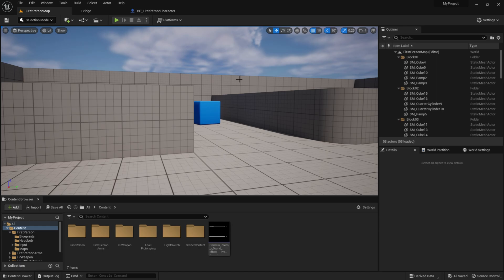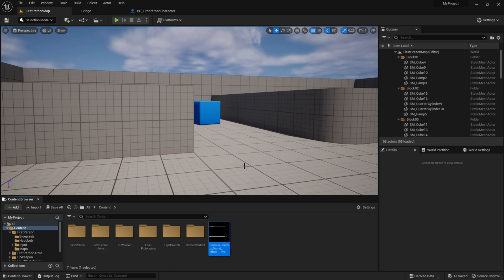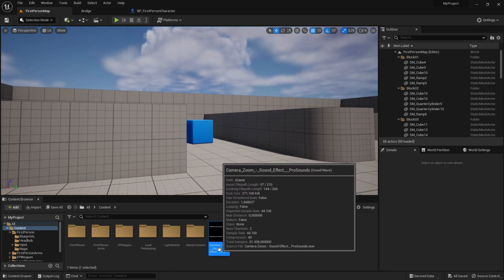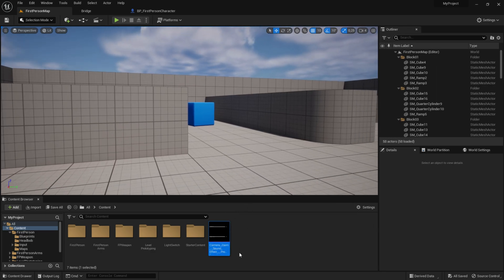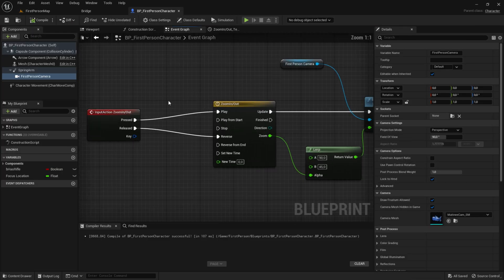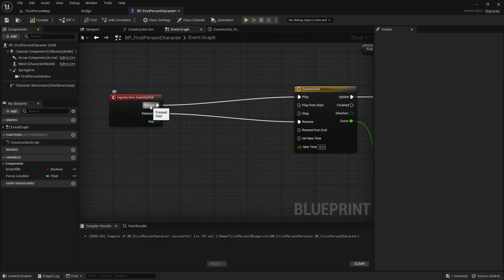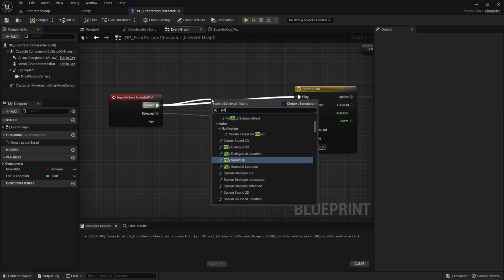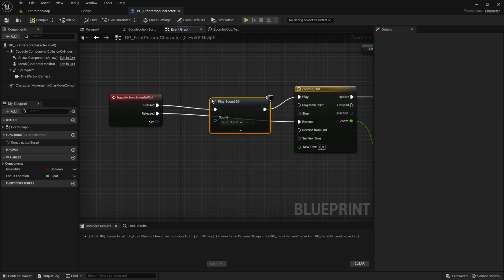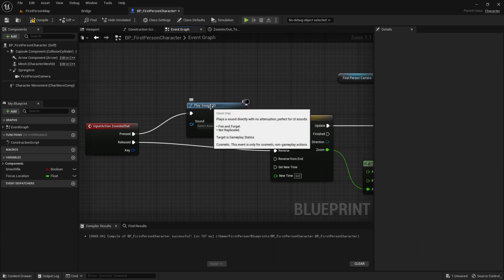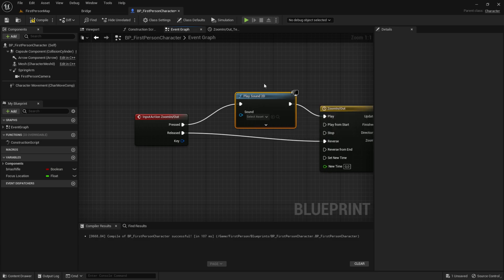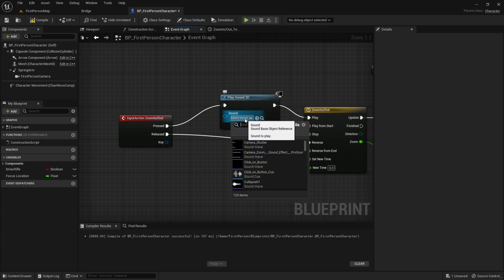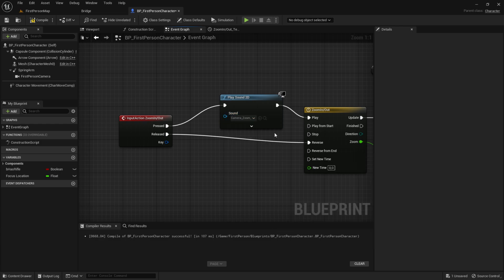So what you want to do is to drag in your sound effect. And I just found this sound effect on YouTube. So drag that in, and it needs to be a .wav file, because mp3 won't work. So now we want to go into the BP first word character. And then from pressed, we want to drag that out and play sound 2D. So what 2D means is that it will play in both ears. So it is not a directional sound. And the sound will be the zoom camera zoom effect. Just like that.